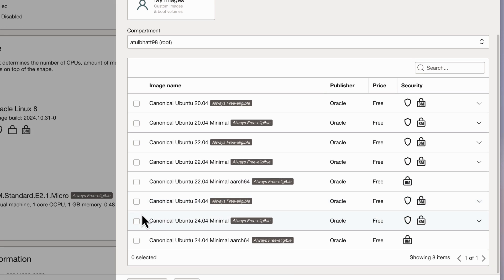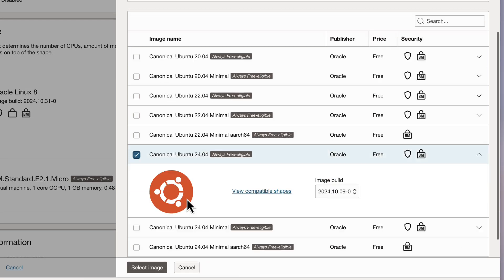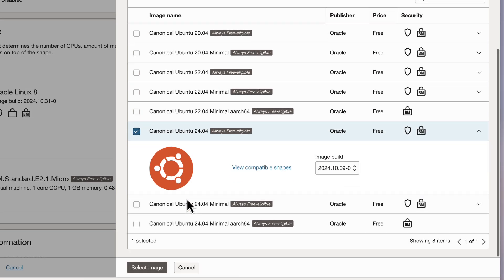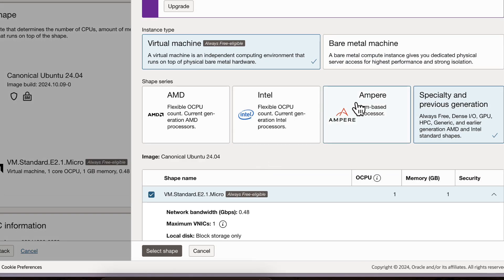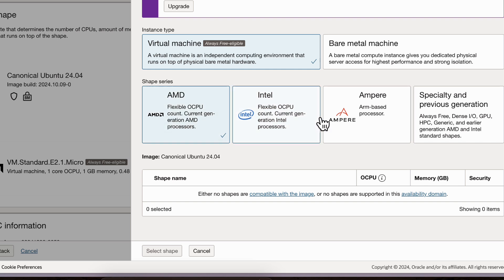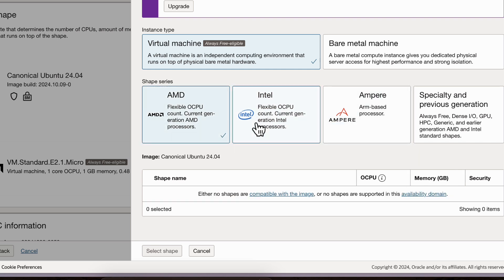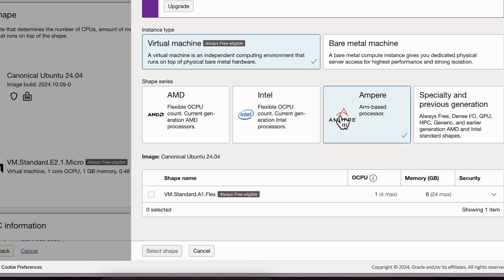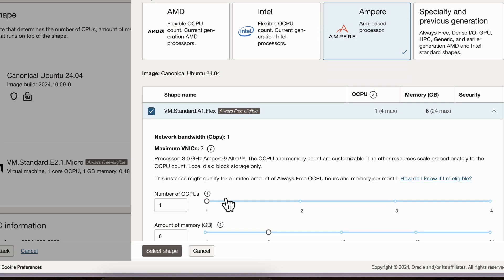So in Ubuntu, we can't have minimal one. We'll choose this one because minimal one doesn't go good with this Ampere one. And these other processors are not available. So we are going to choose Ampere because it is available as a free one for us.